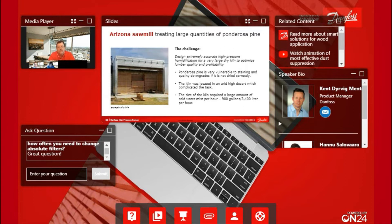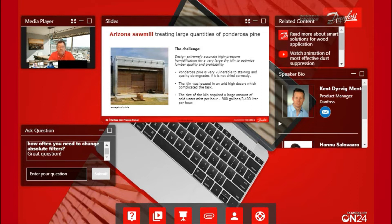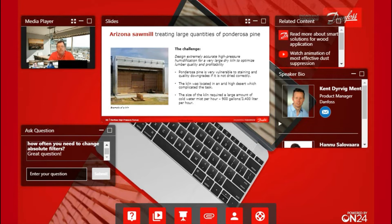In this case, the end user originally had the dry kiln being used with a boiler. In the new application in Arizona, they didn't have a boiler, so they had to look at alternate ways to humidify the lumber. We did have some challenges with this application.